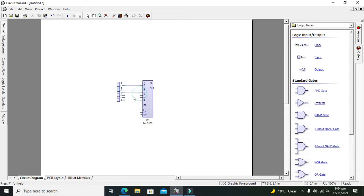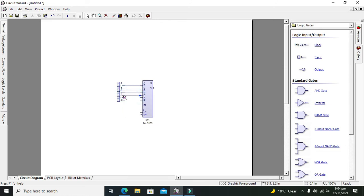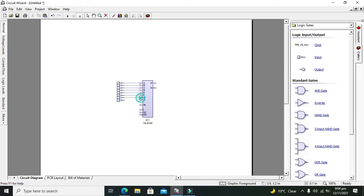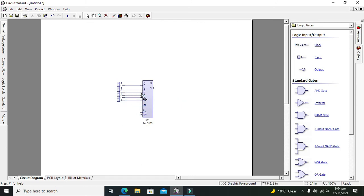Now we are connecting it with the inputs. So it is 8-bit, so just connect all the inputs.